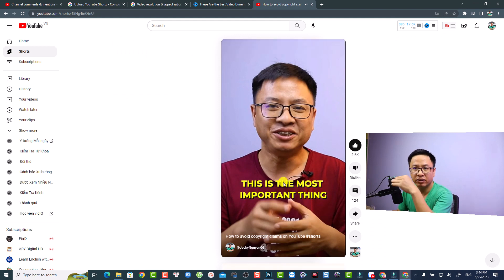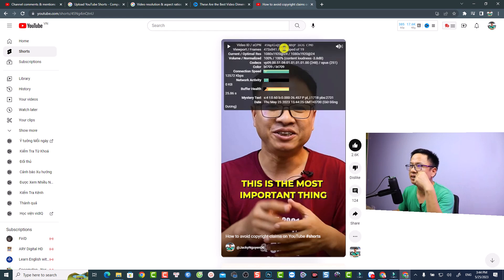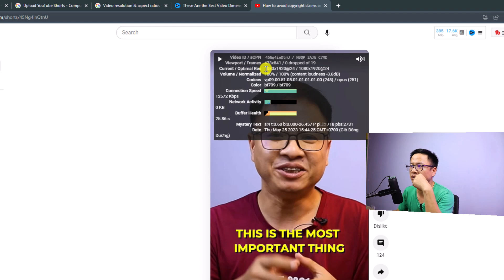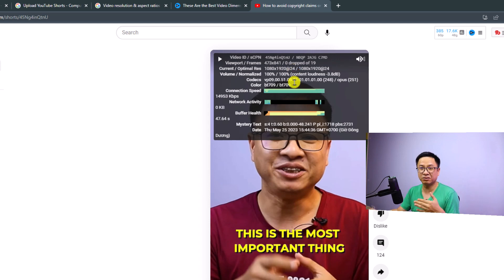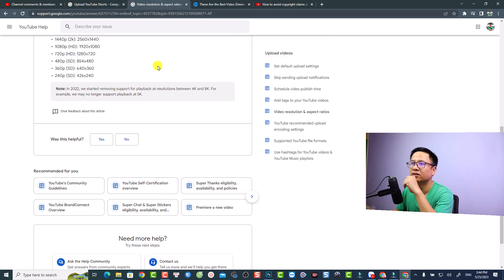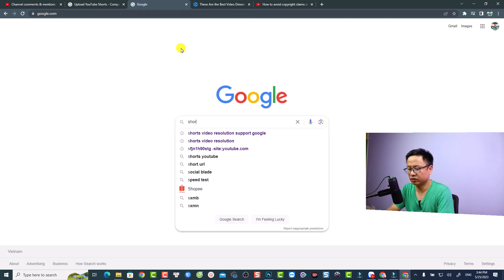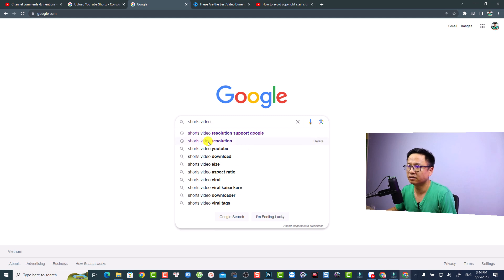If you want to see the resolution and frame rate of this video, right-click on the video and select the stats option. You can see the current optimal resolution is 1080p, 1920, at 24 frames per second — this is the resolution when I exported it from Filmora. Now let's go to Google to search for the short video resolution requirements.